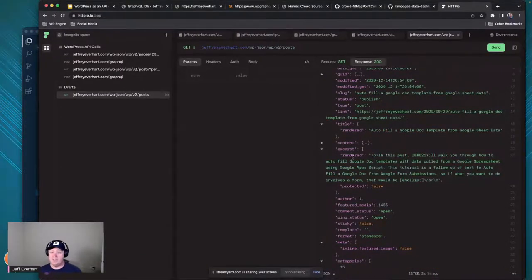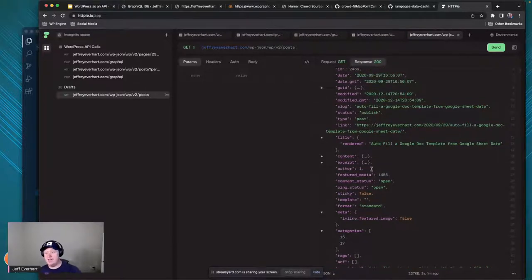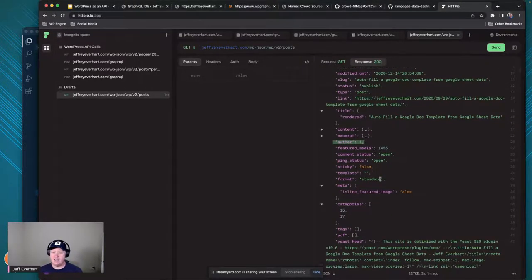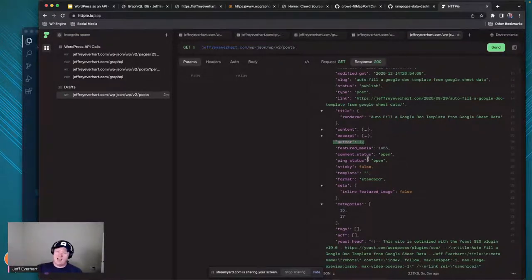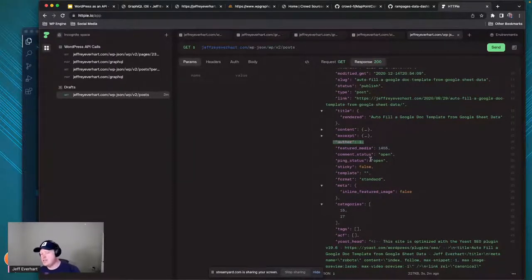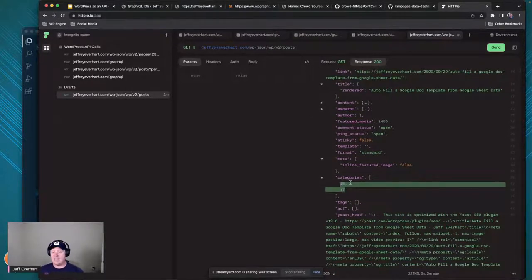We get an excerpt and similarly we get a rendered value. Down here we start to get into other related data. We're in posts, getting the data about the post, but we've got an author field with an ID and featured media with an ID. That stuff typically isn't super helpful by itself, because if I wanted to display a webpage, we get into that waterfall of requests - if we want to go get the author information or featured media, we might need to make another request.